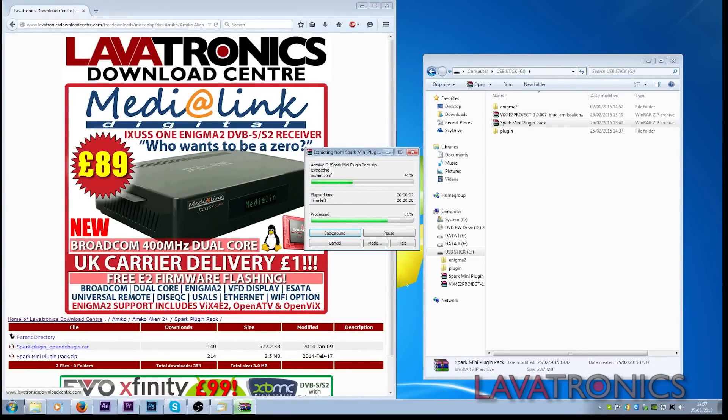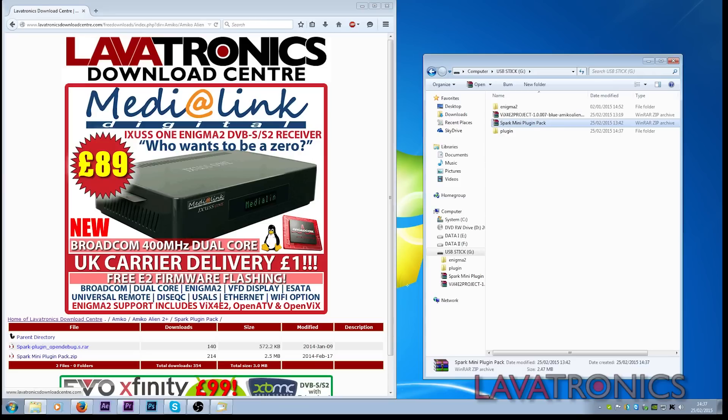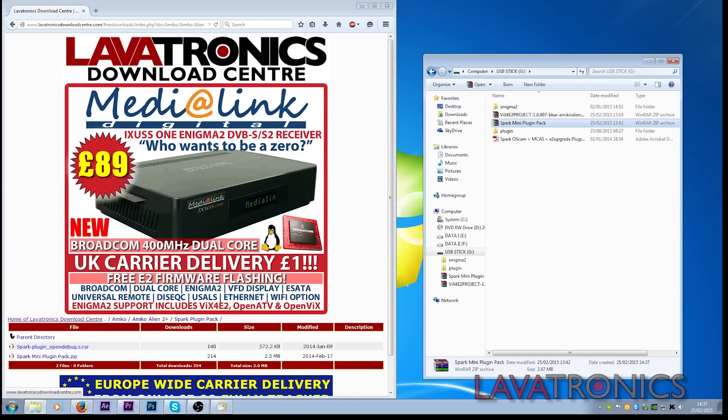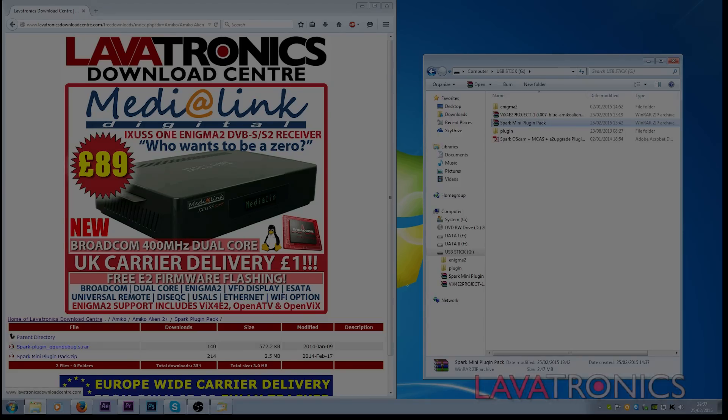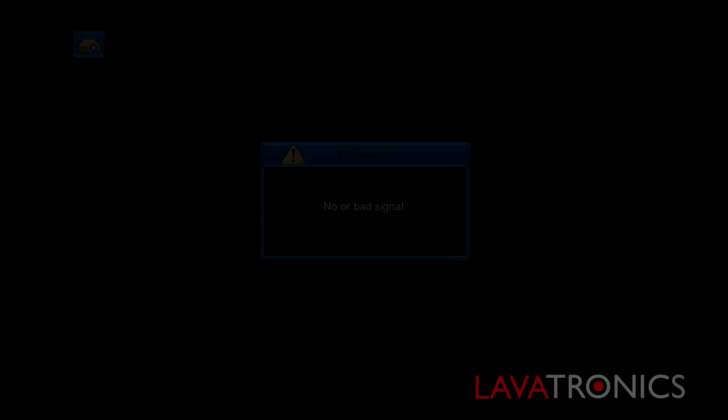We have now downloaded all the files we need so let's go to the receiver. Now we are in front of the receiver you will now need to insert the USB stick into the USB ports which can either be found on the back or the front of the receiver.